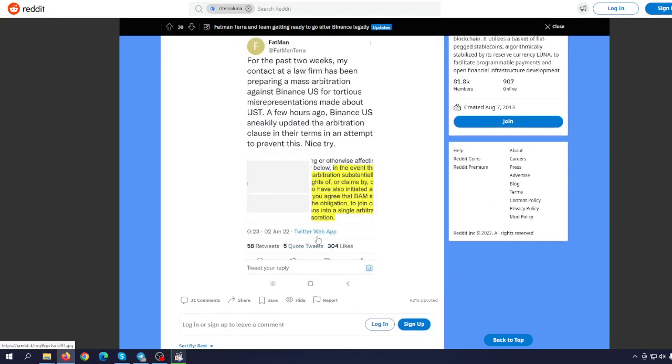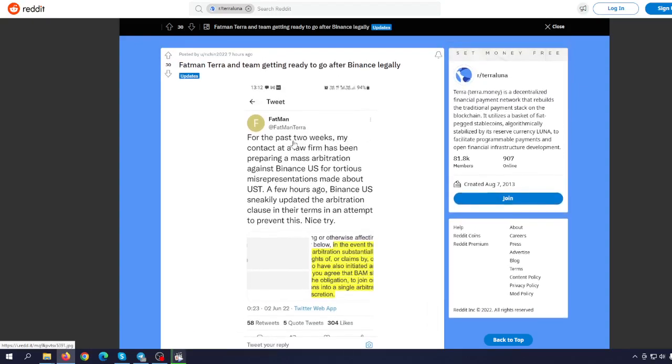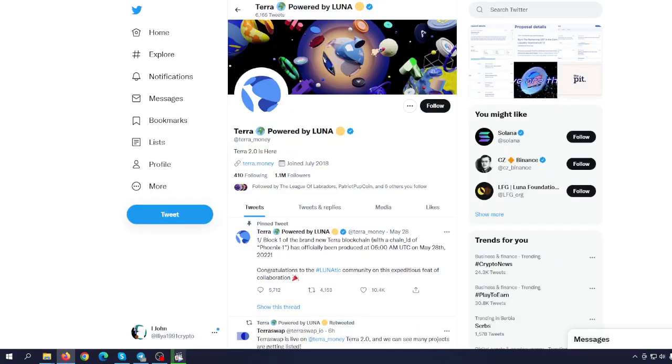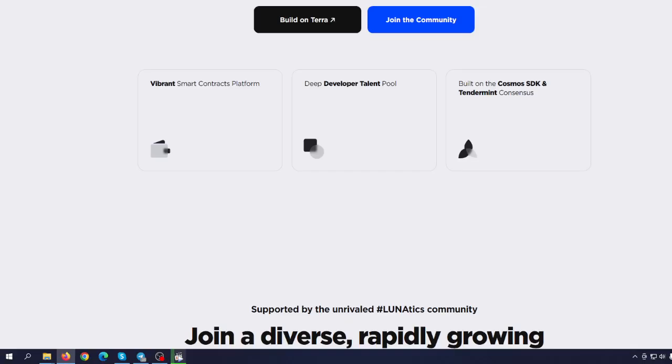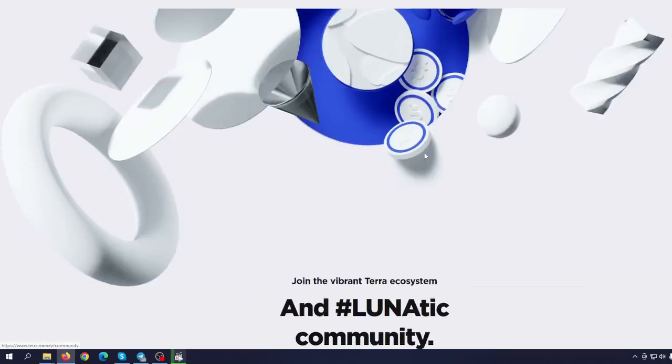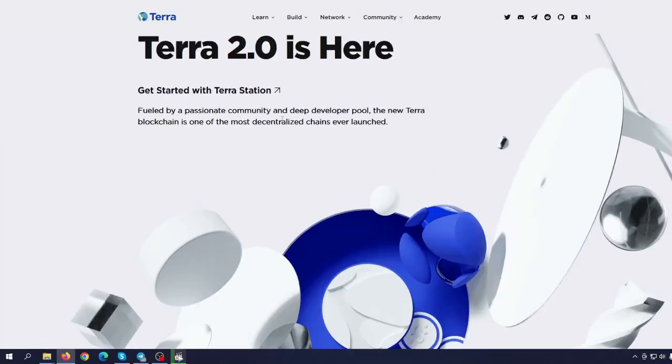So he is blaming Binance. They are blaming Binance. They did not understand that the only one they have to blame are themselves. So people were warning, people were telling Do Kwon what could happen and he was ignoring. He was like, I'm the smartest man on the earth and this is what has happened.